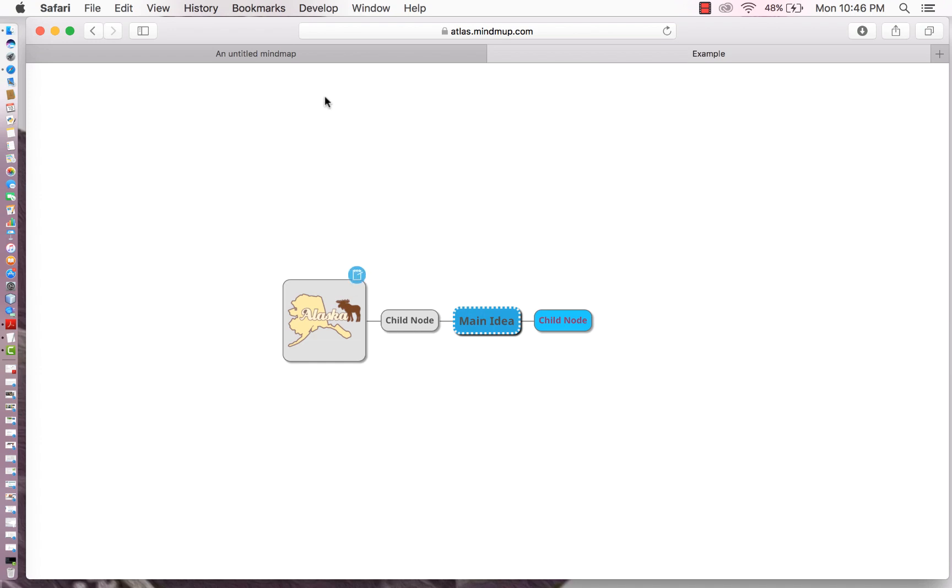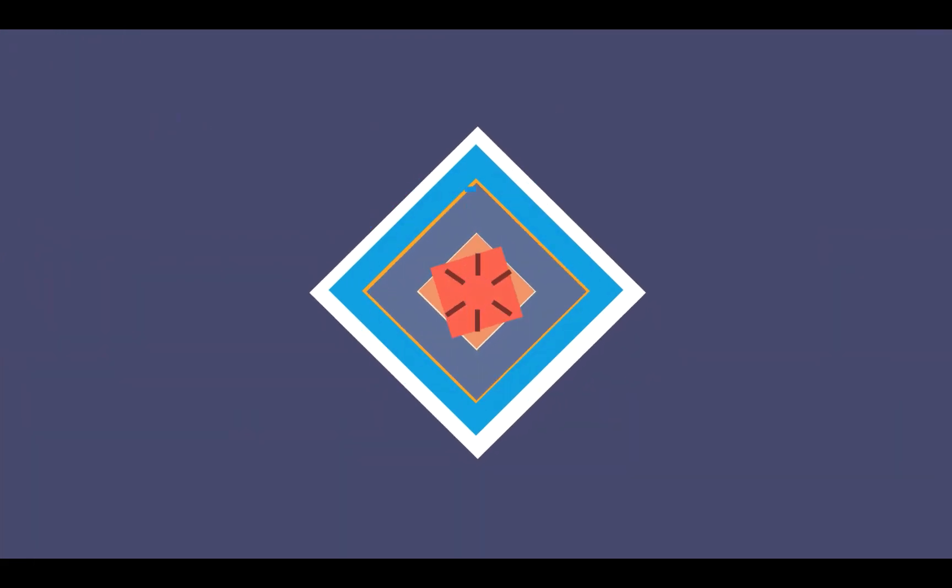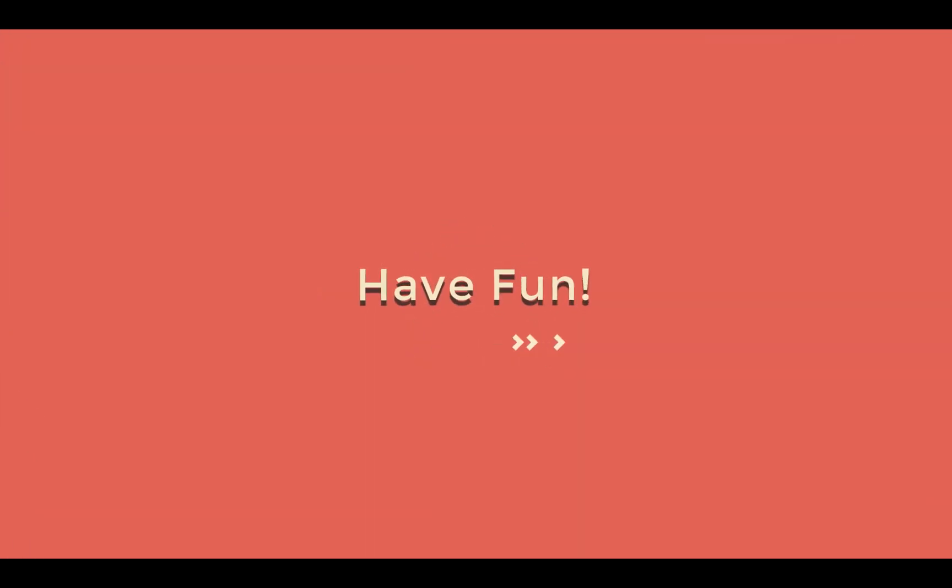Alright. I hope that was helpful. Thank you very much. And enjoy making your own mind map.